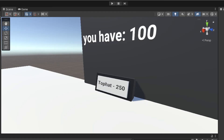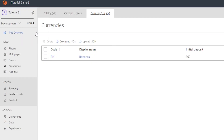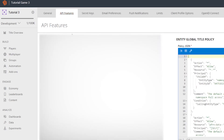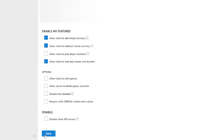Also really important — go back to PlayFab, click the cog, go to Title Settings, then API Features, scroll down and enable 'Allow Clients to Add Virtual Currency' and 'Allow Client to Subtract Virtual Currency'. You can also enable 'Allow Client to View Ban Reason and Duration' if you want that feature. Then click Save.